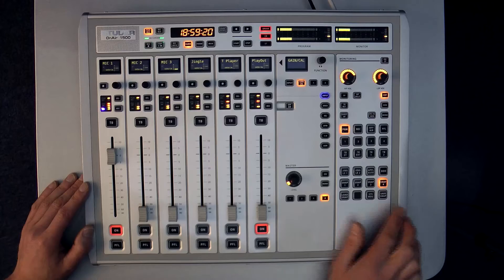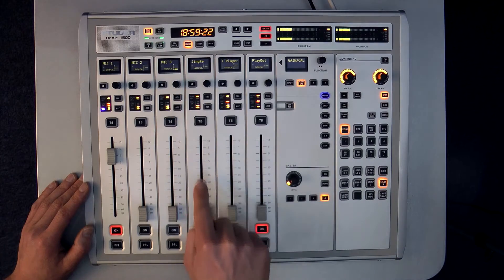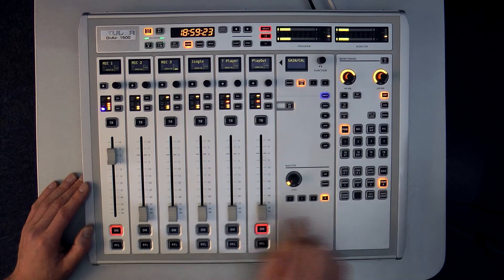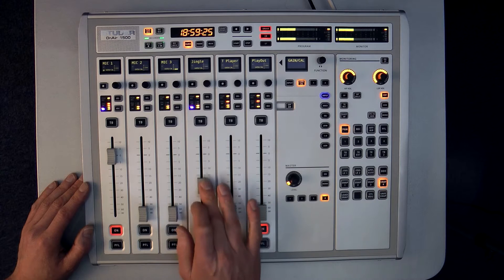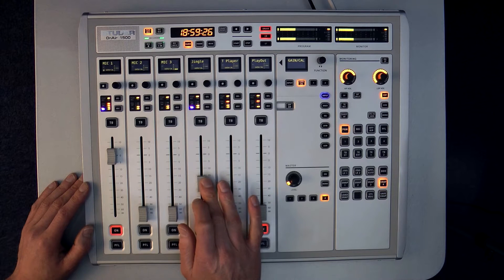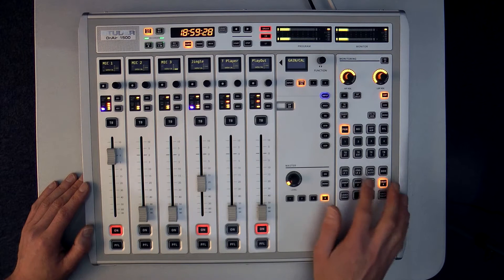On my desk the Jingle Player has been allocated to Strip 4. With the channel on and open all I need to do is press my dedicated Jingle button and my effect plays.